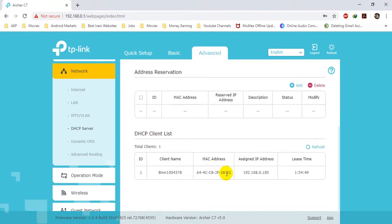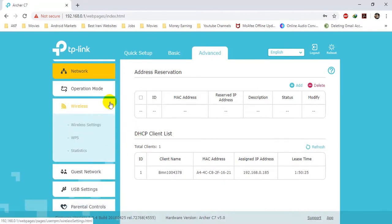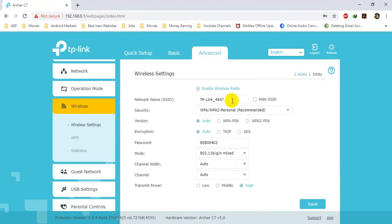The other menu is DHCP Client List — it shows how many devices are currently connected through DHCP to your device. Currently I have only one device, which is my laptop, connected to the router. But if you have more, you can see them here. The next menu we will be discussing is Wireless — click on Wireless and then navigate to Wireless Settings.